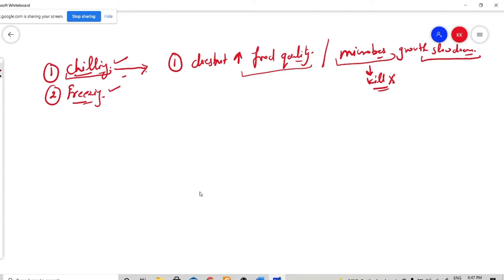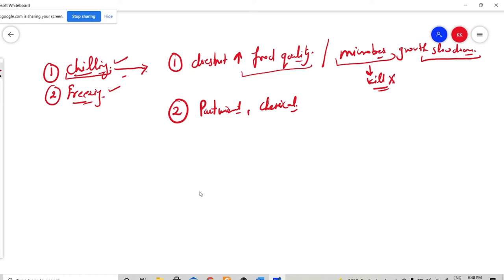Chilling needs some combinations with other preservatives. For example, along with chilling, you will also use pasteurization — the thermal process — or you will add some type of chemical and then proceed for the chilling process. This way, you can use chilling in different combinations for food preservation. Chilling can be used alone, or you can use it in combinations of preservative methods.